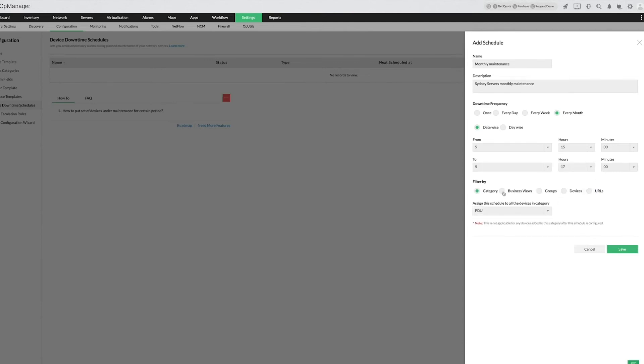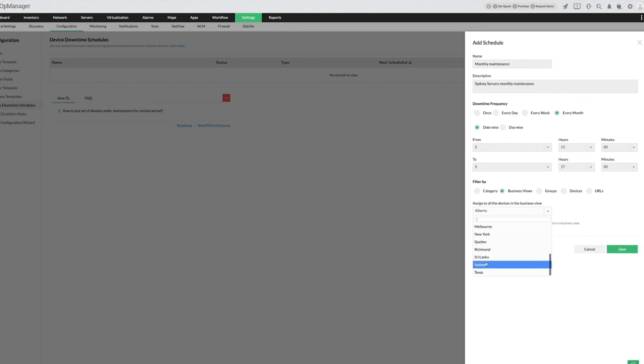Select the filter and choose the devices to place under maintenance for a selected period. Click Save.